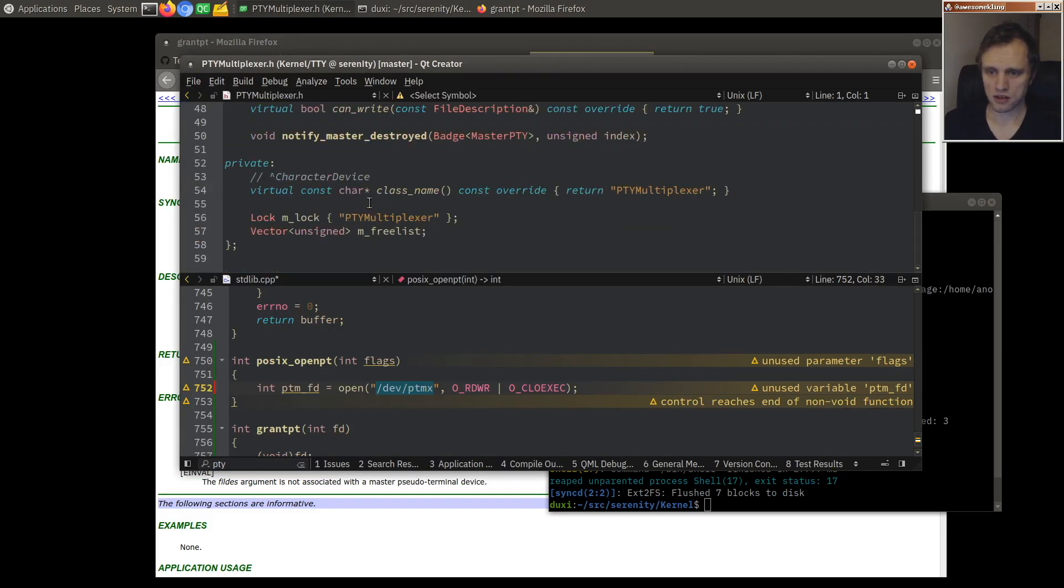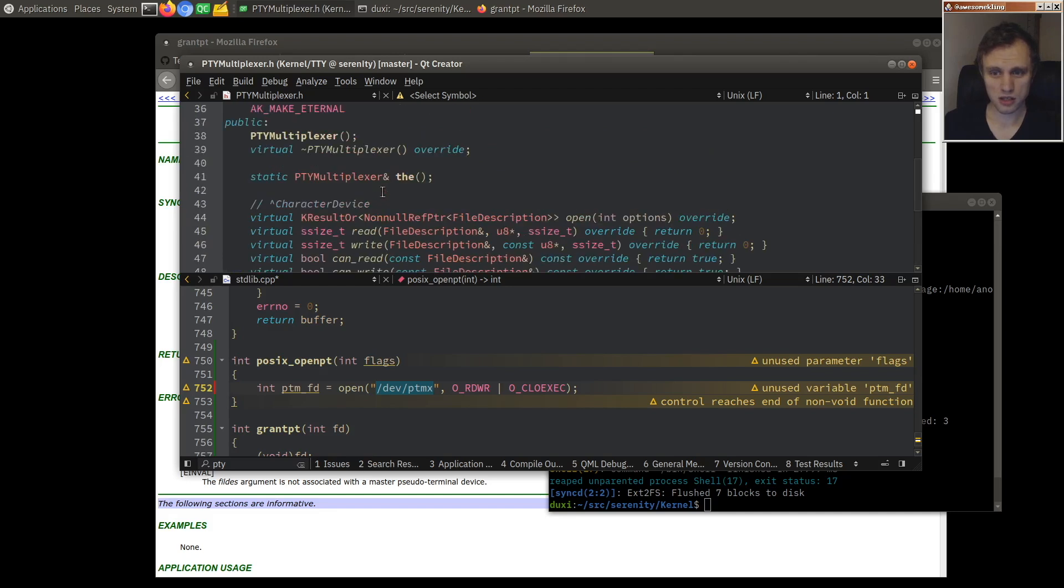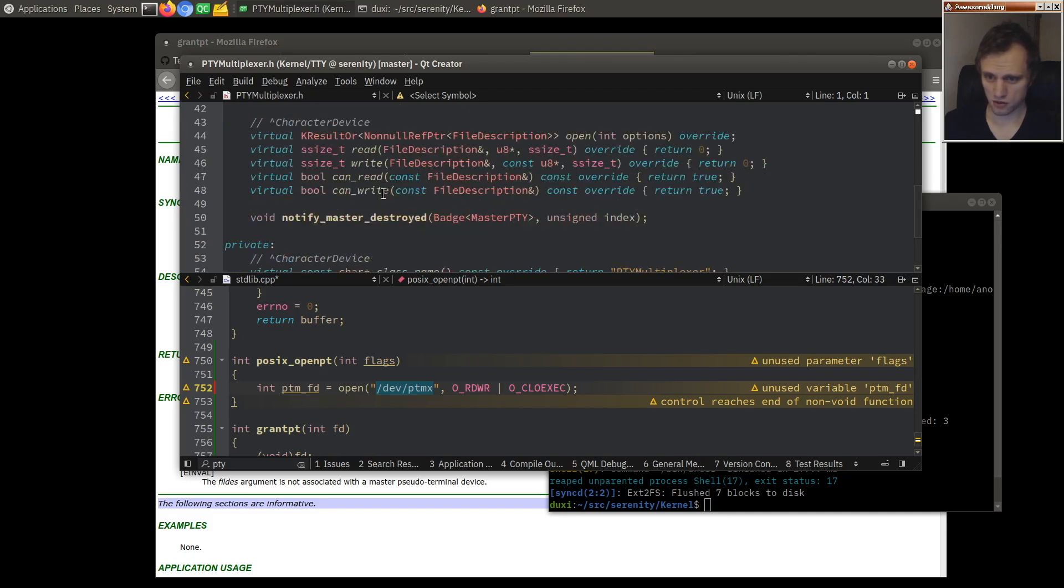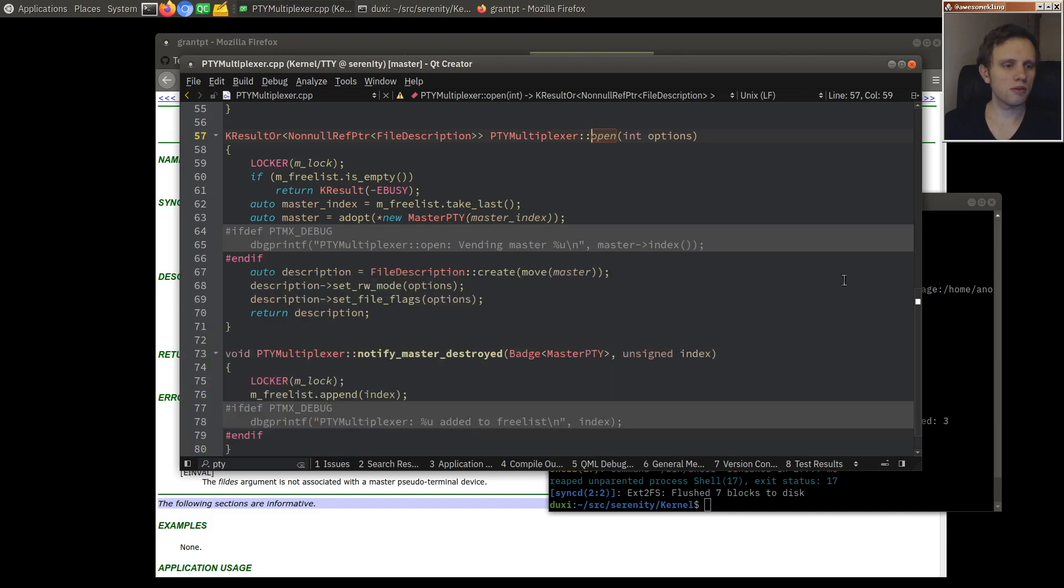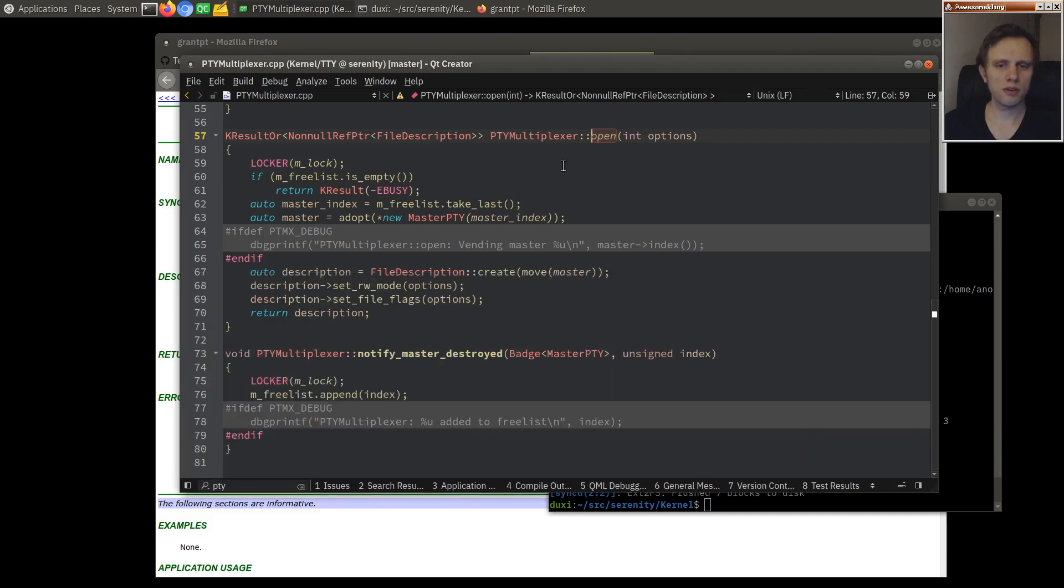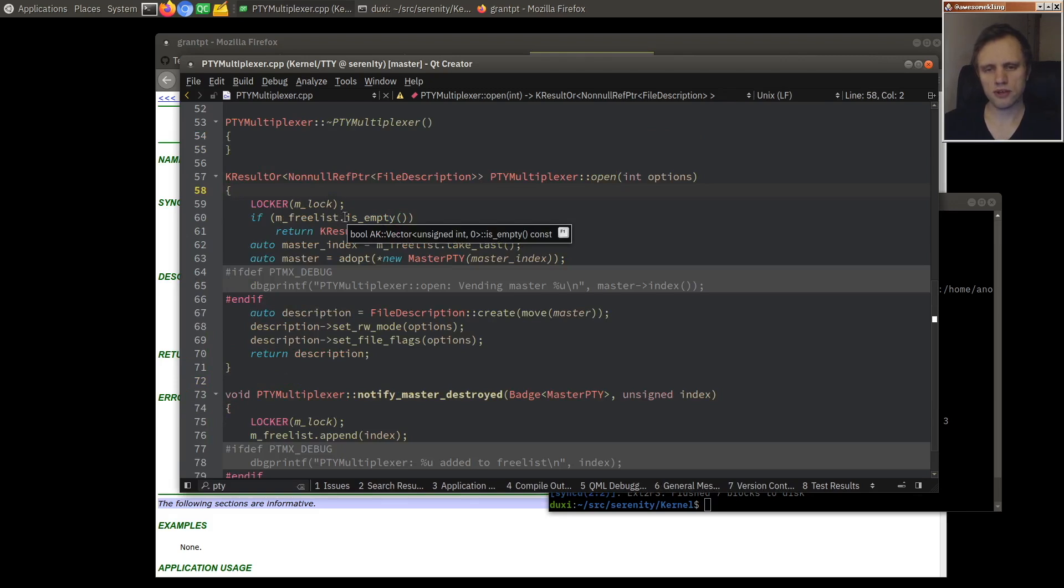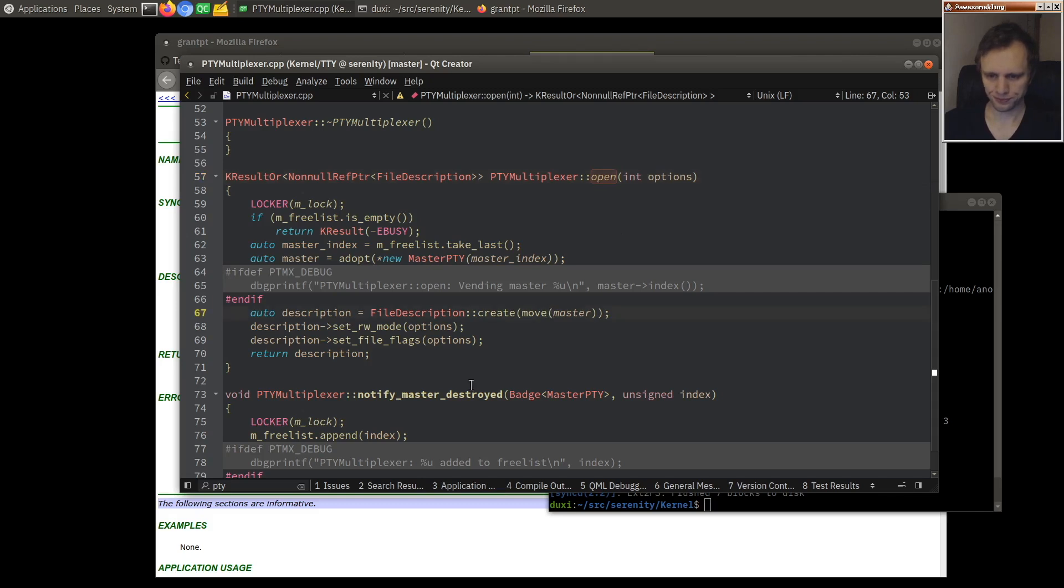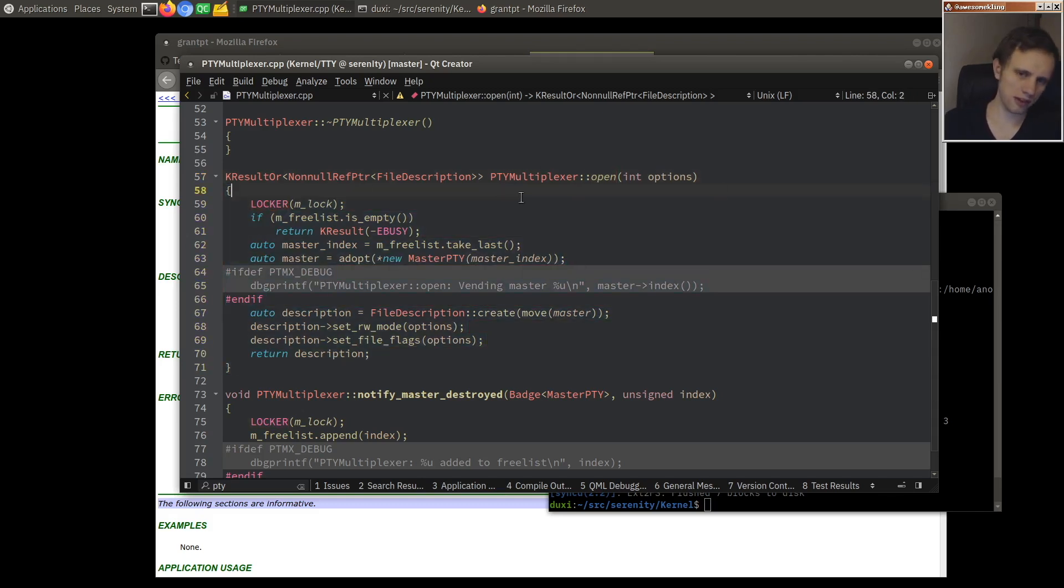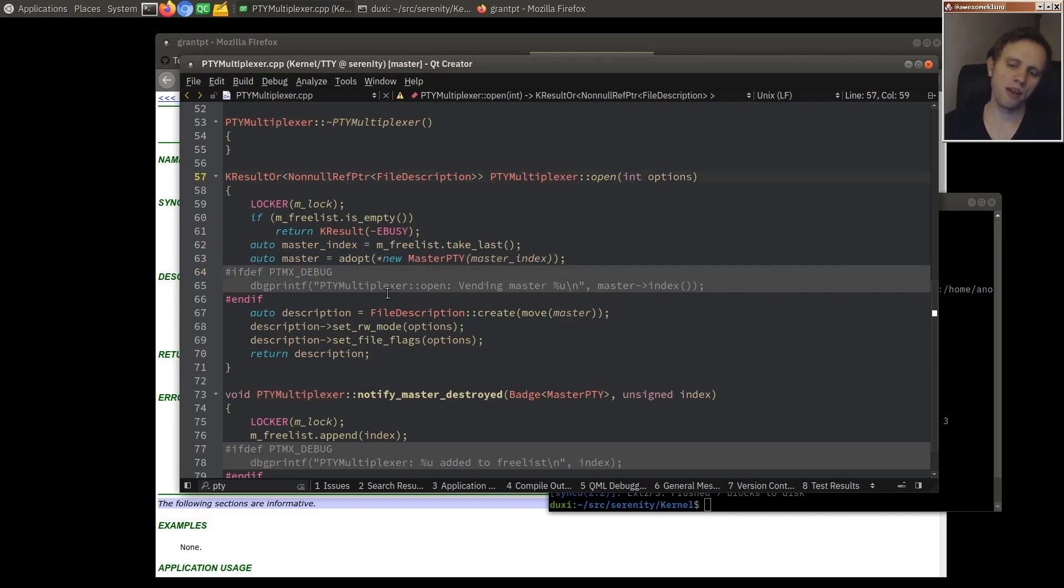This device is special. And actually it's implemented in the kernel in the PTY multiplexer class. And it overrides open right? So it overrides open. And if you override open in a device, that means that when the virtual file system tries to open this device, it will actually ask a device to open itself if possible. And this is how we're able to, instead of opening a reference to the PTY multiplexer, we'll instead instantiate a new master PTY here and return that.